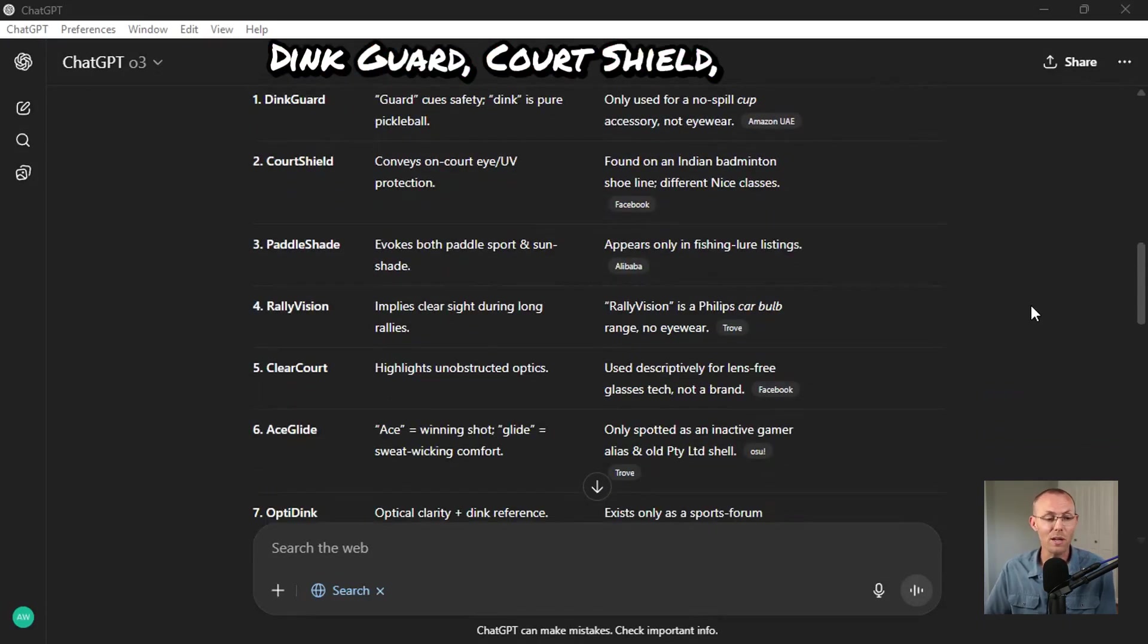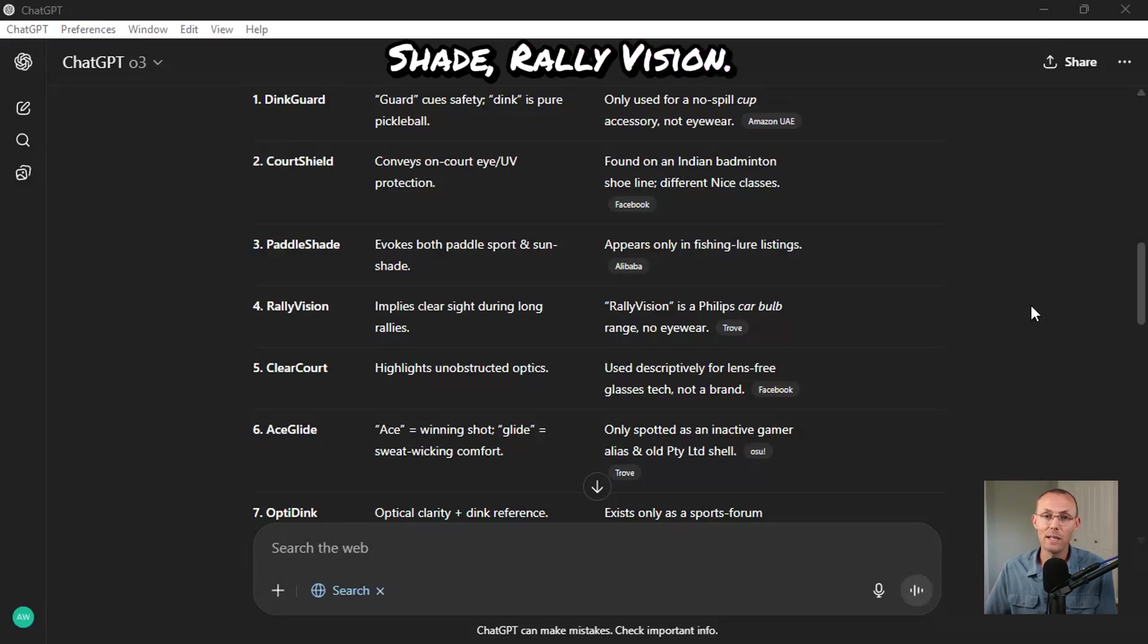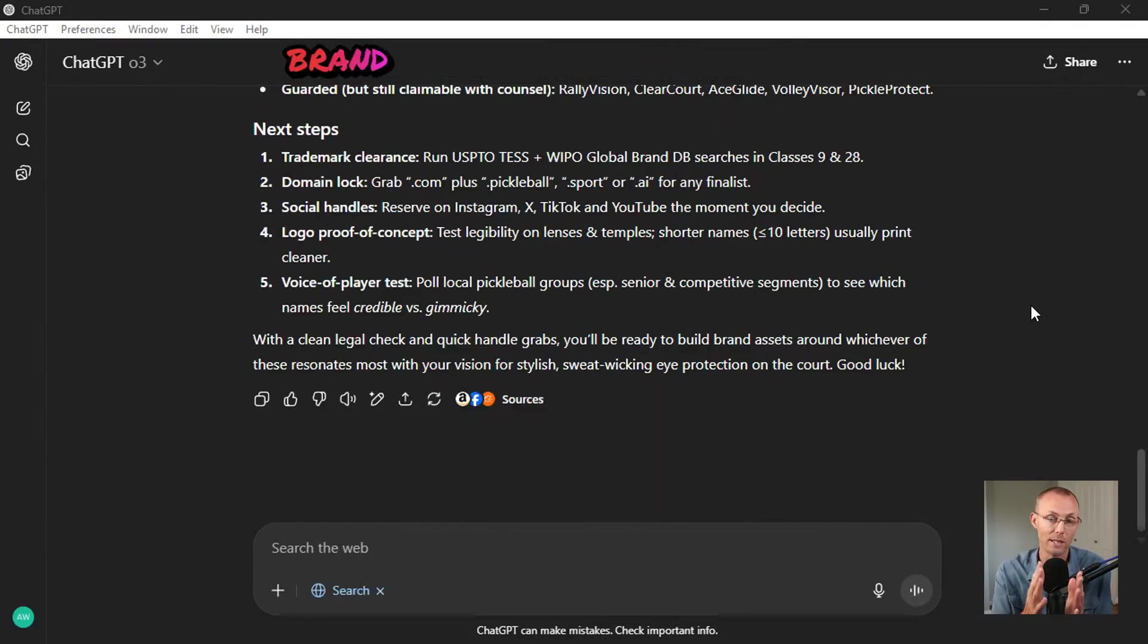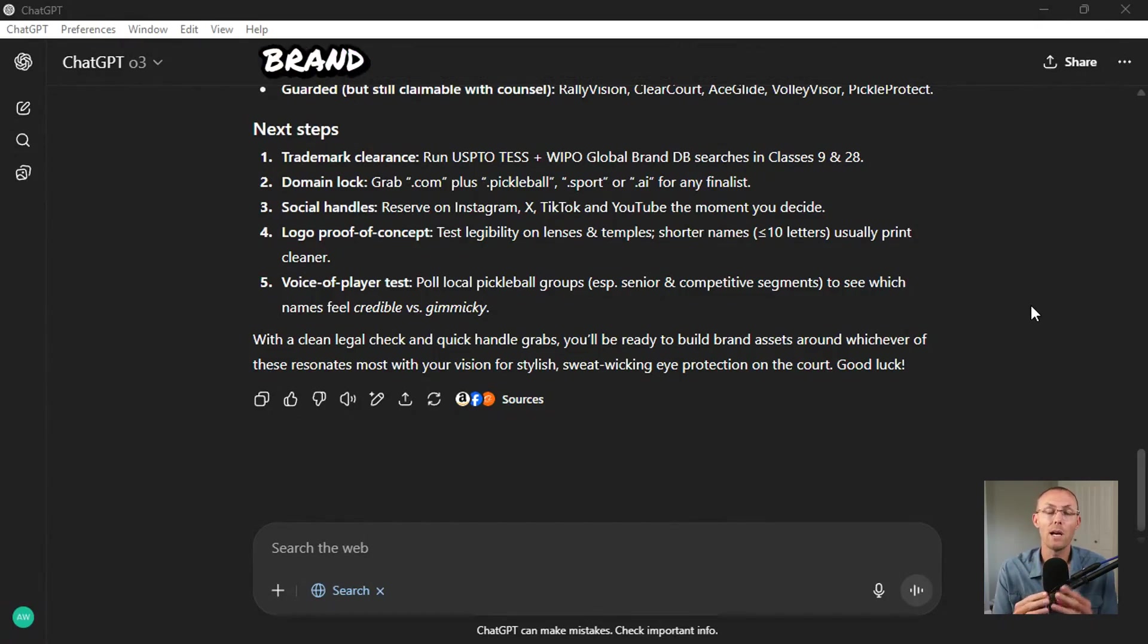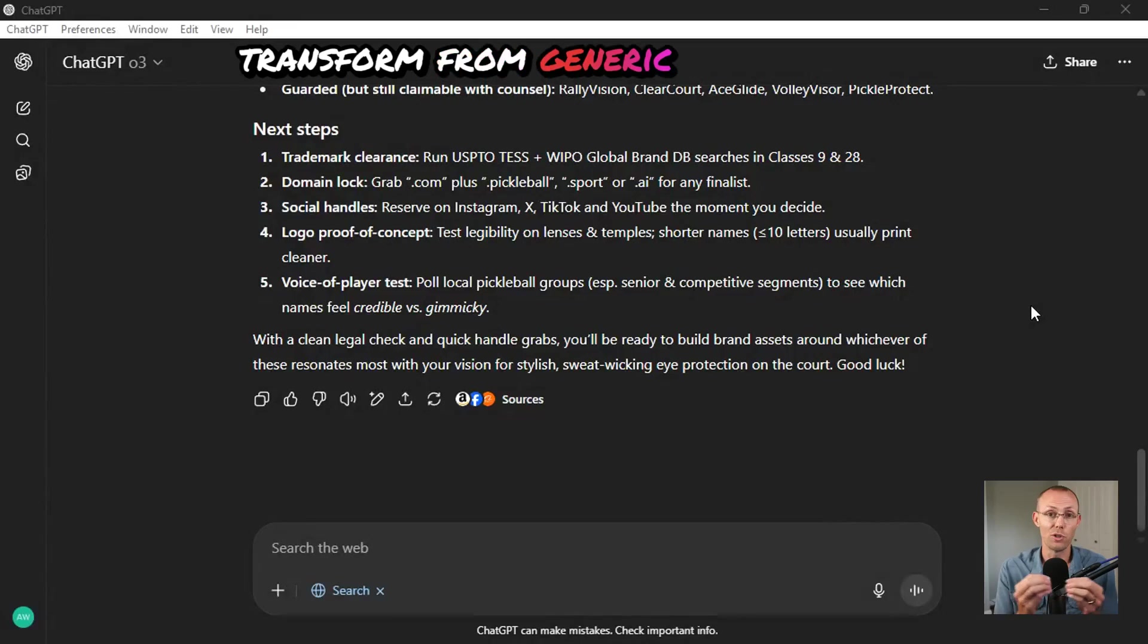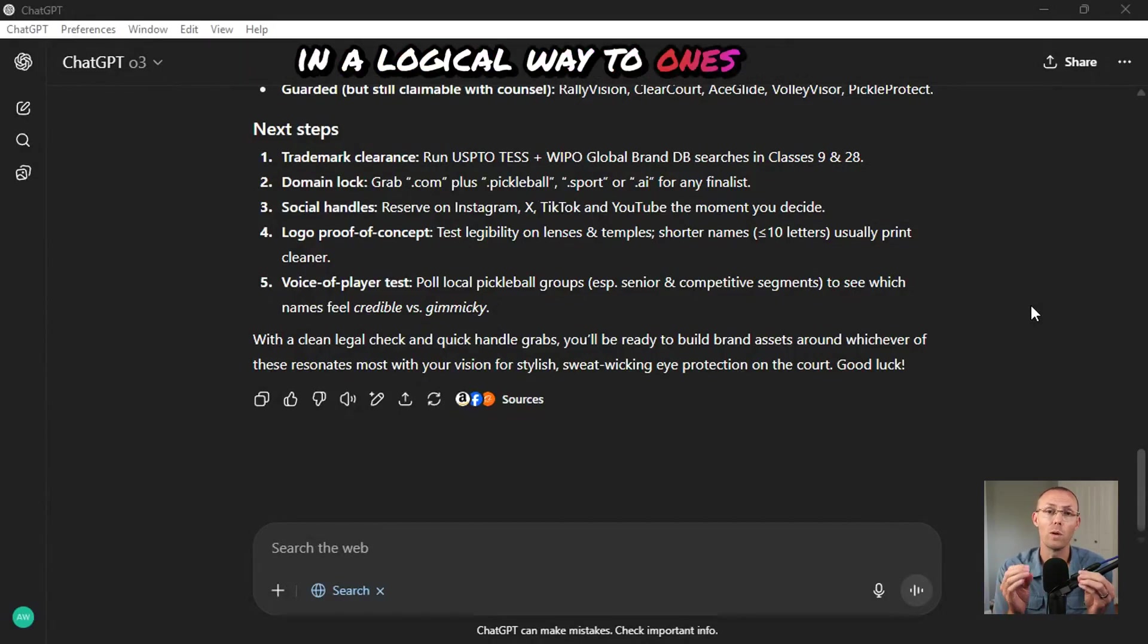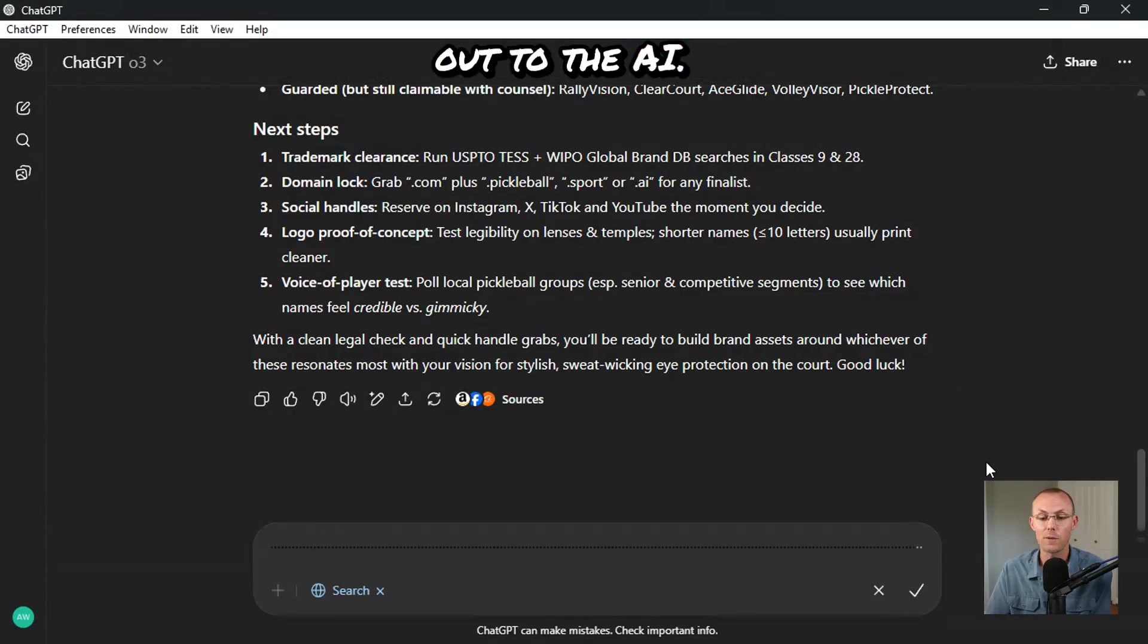Let's take a look at the results. Dinkguard, Courtshield, Paddle Shade, Rally Vision, these are all pretty generic. What's missing here is why this brand exists in the first place. We need to inject why into this brand and watch how the results transform from generic names that just describe what the product is in a logical way to ones that connect emotionally.